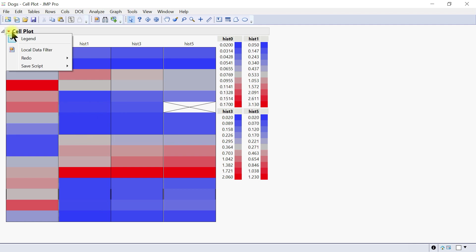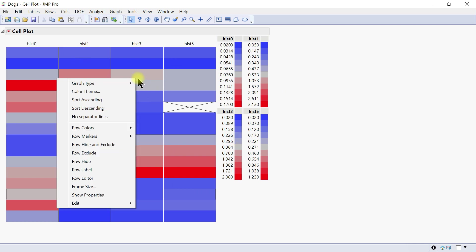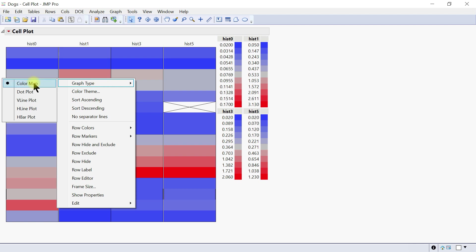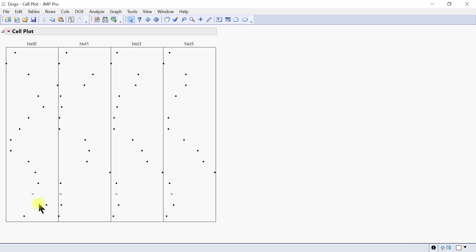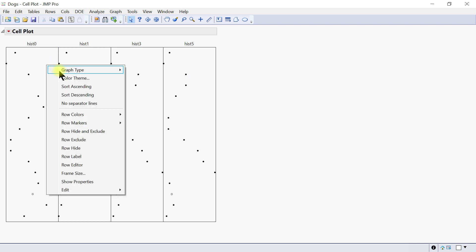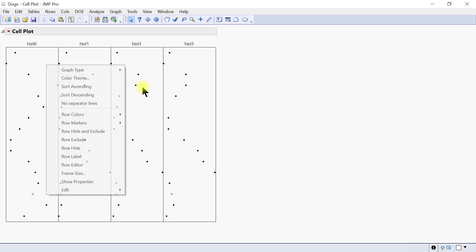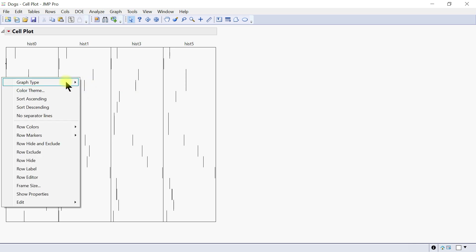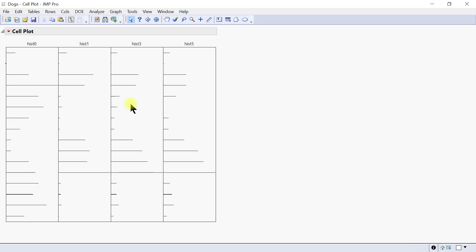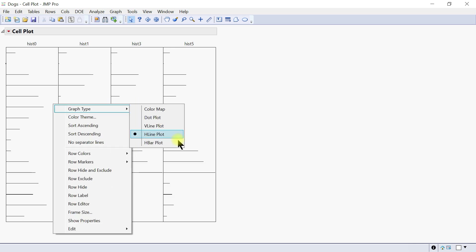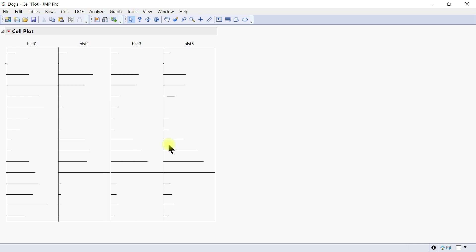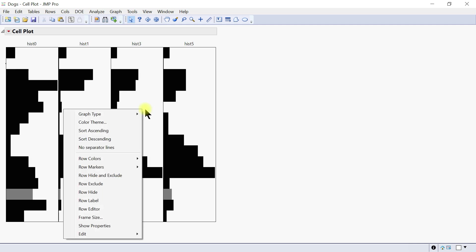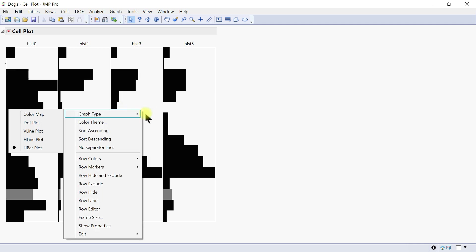The regular edit comes in. You can customize this by right-clicking. You can change the graph type. We have it here as color map, but you can do, let's say, dot plot. The same histamine 0, histamine 1, histamine—you have it in a dot plot. You can also right-click again and do V plot, H plot, or H-bar. This also shows that level right there.